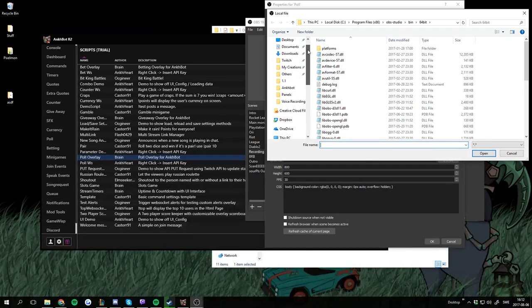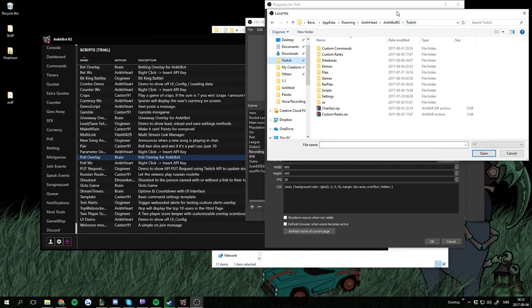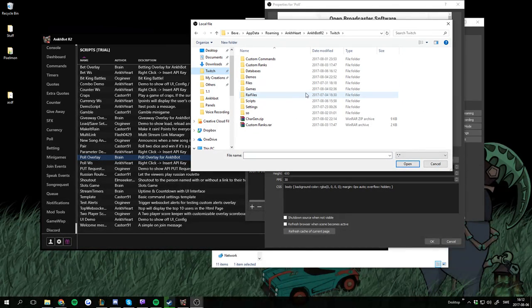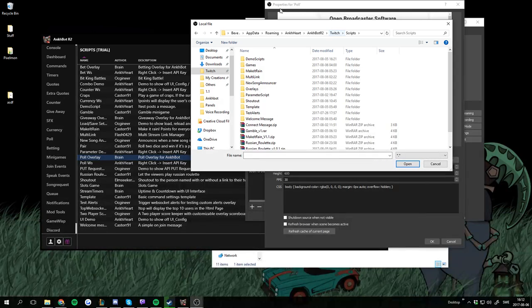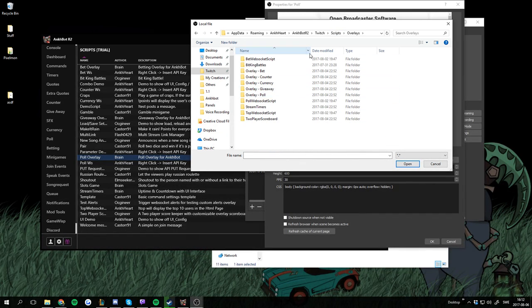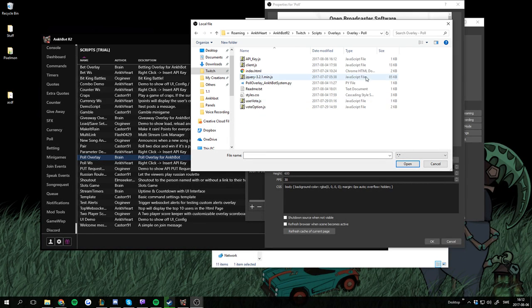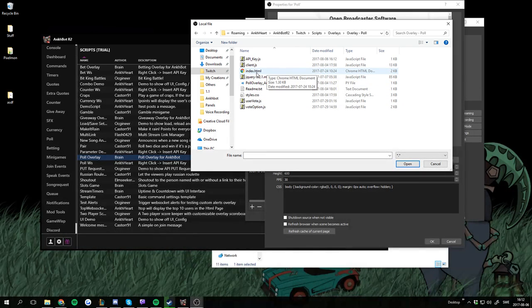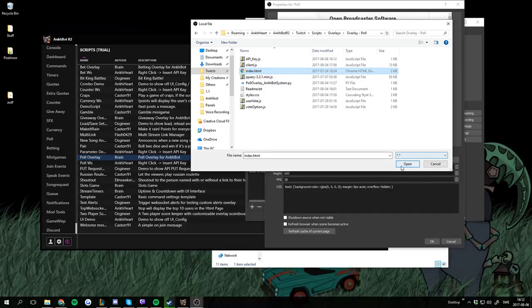It should be in your Punkbot installation folder under scripts. I grouped mine into overlays and then we're using the Polo one — Overlay Polo. We want to add the index.html file.